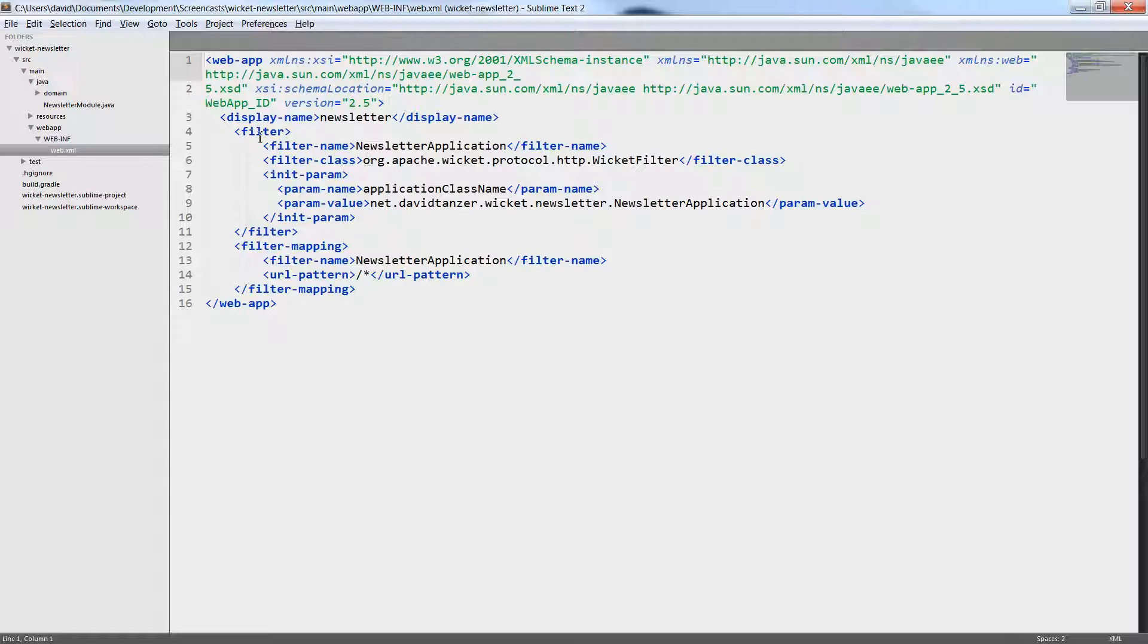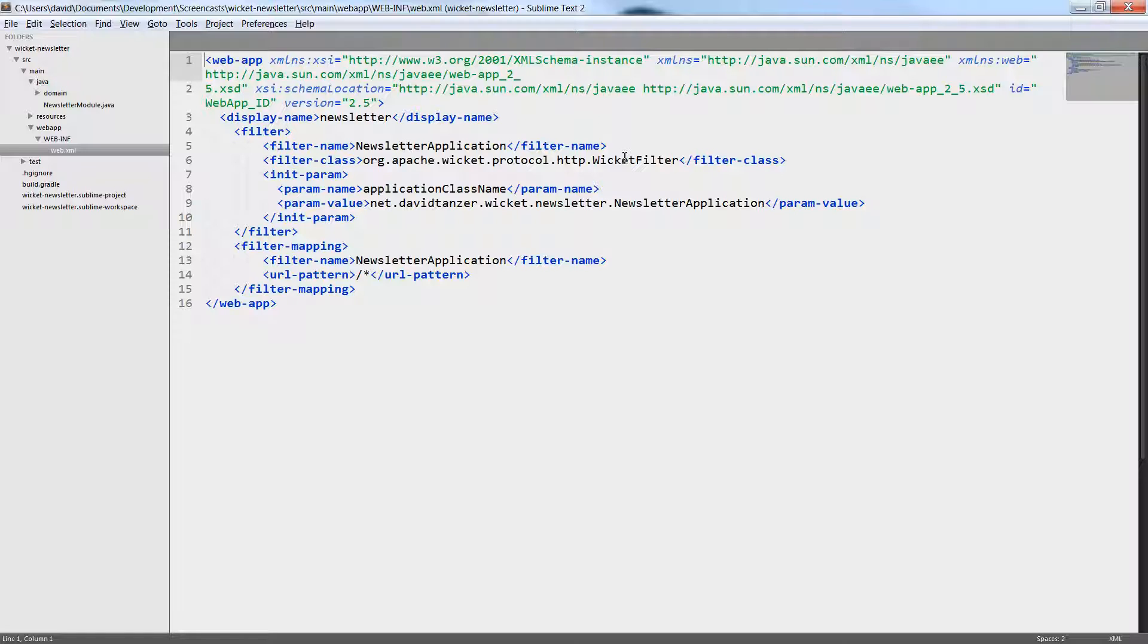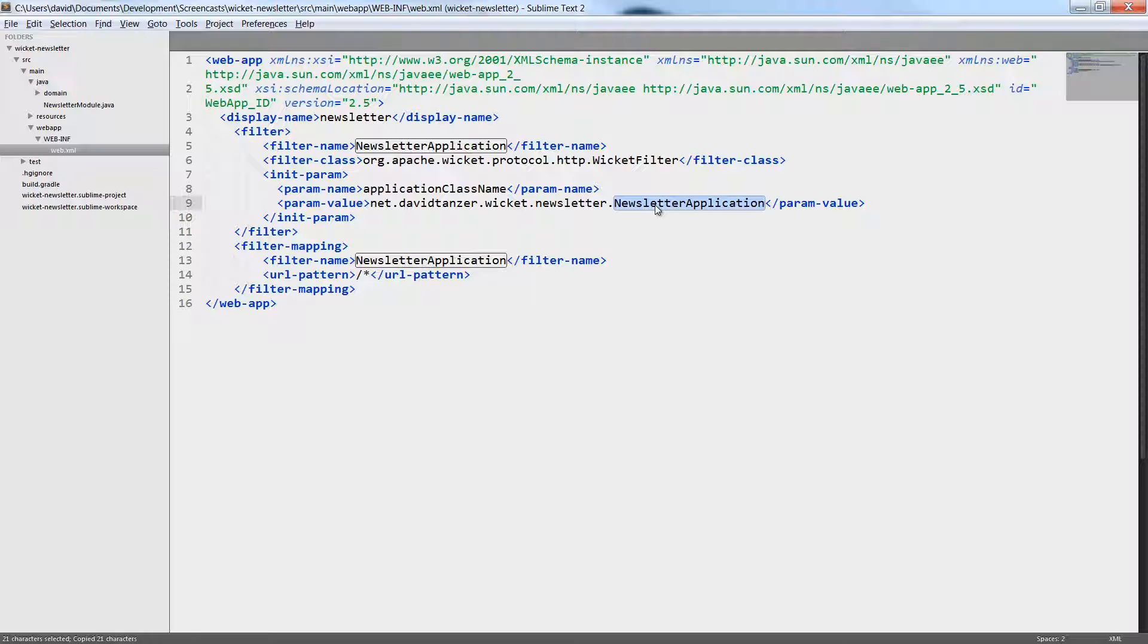Let's go back to the web.xml deployment descriptor. As you can see, I have configured the WicketFilter to be applied to every URL pattern, so all the URLs are passed through the WicketFilter and are part of the Wicket application. The WicketFilter needs an application class name. The application class is the main entry point of your application. So let's create this application class.